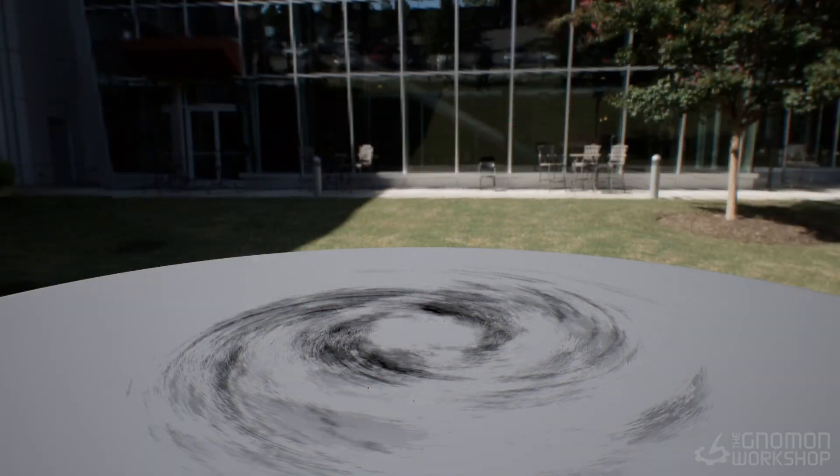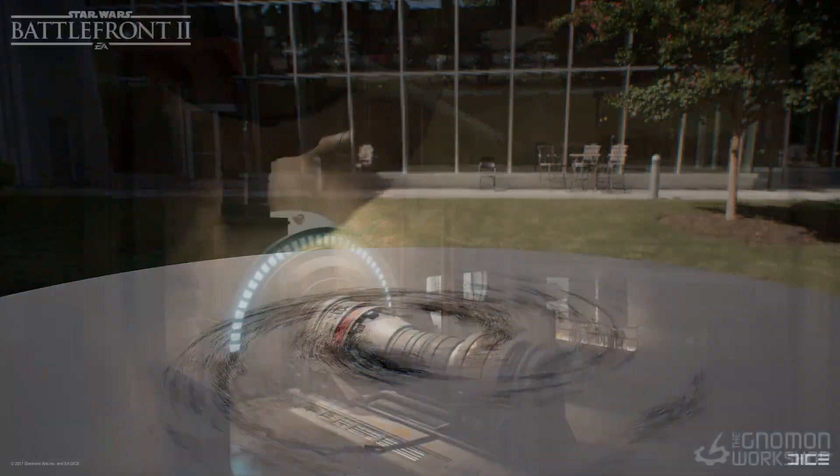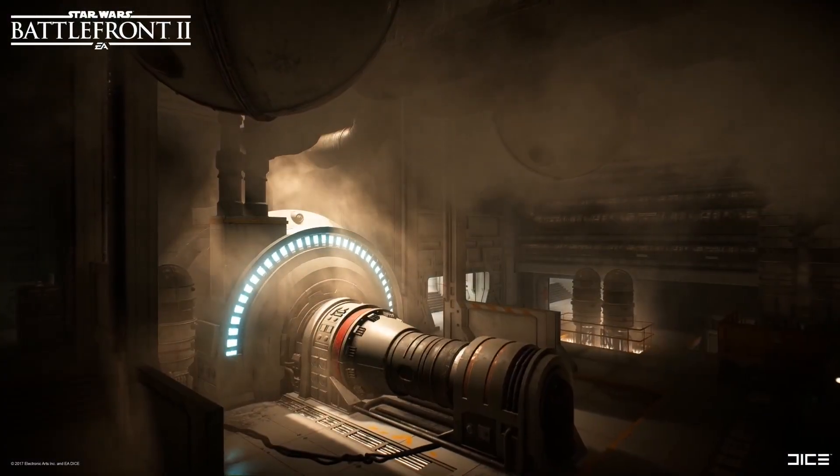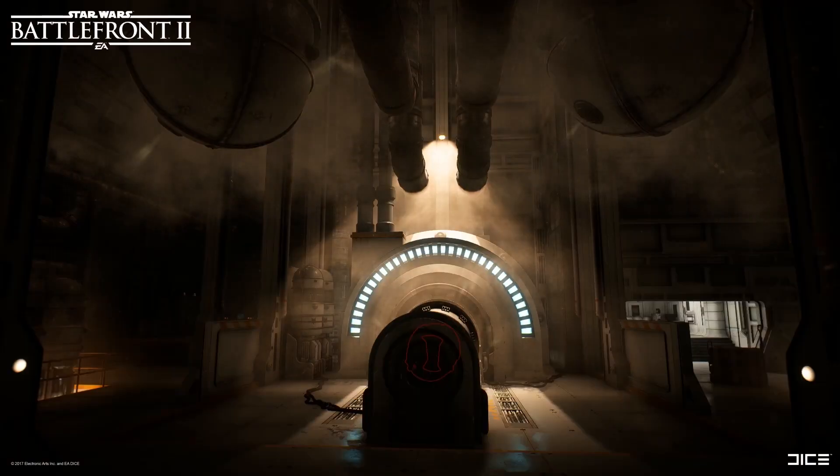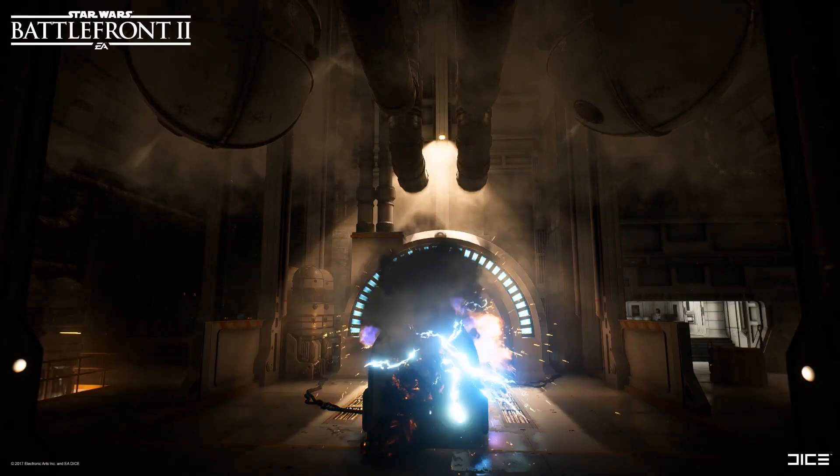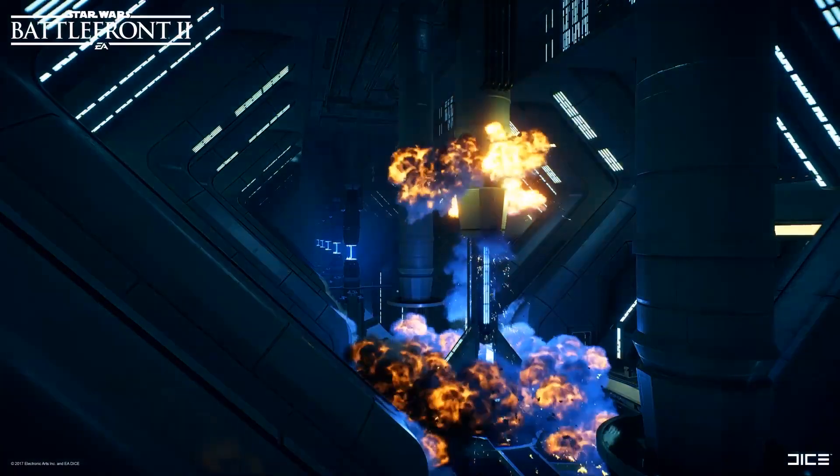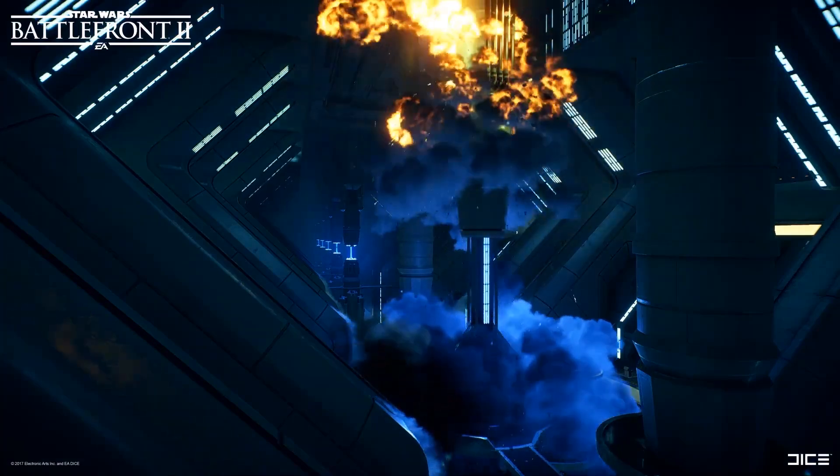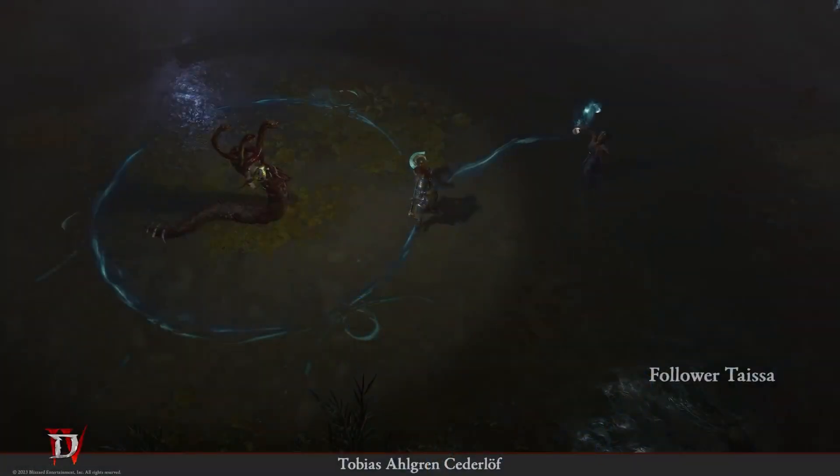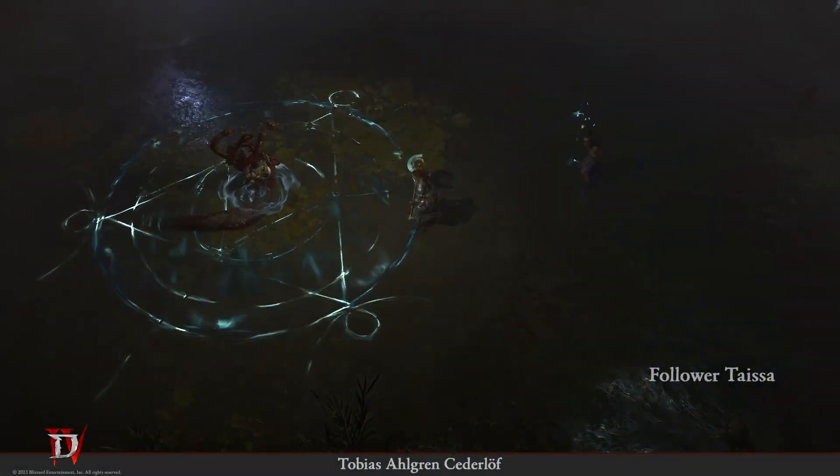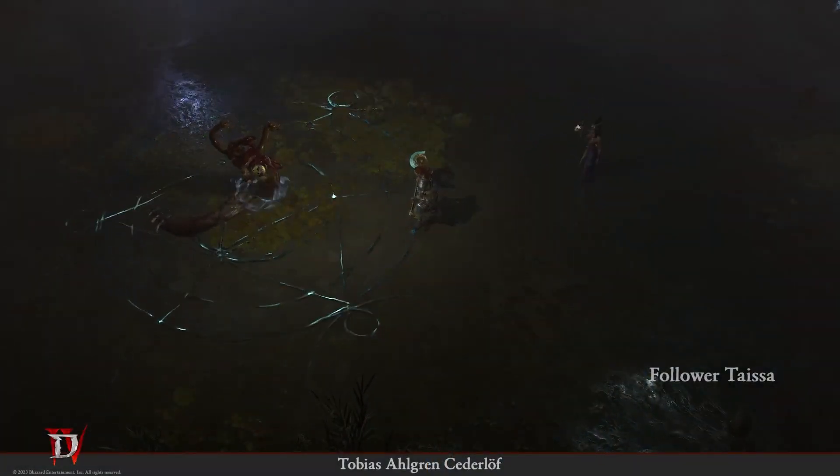Hey, I'm Tobias Algenzelov and I'm a real-time senior VFX artist. I've worked on a couple of Battlefields, a couple of Star Wars games and most recently Diablo 4.